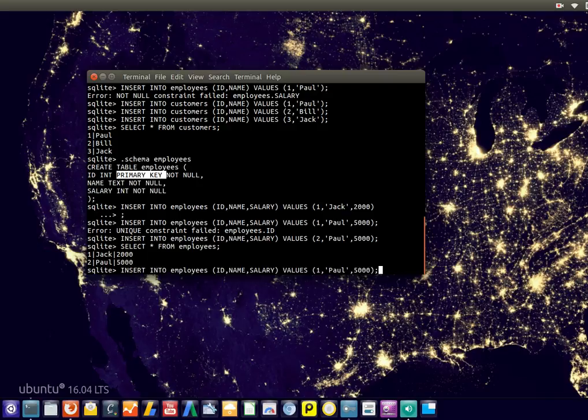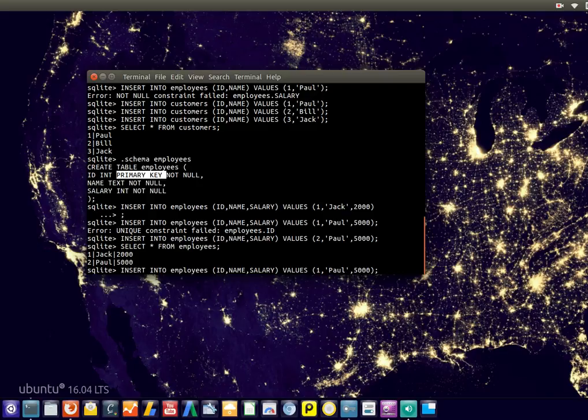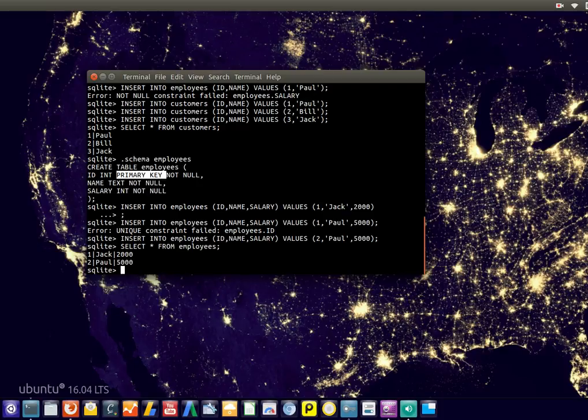Now, one thing you noticed is that we had to specify every ID. So you can imagine this can become very annoying when you have 100,000 employees or items or records. So you want to make that auto increment and we'll get to that in the next section.